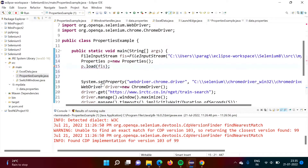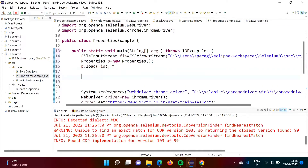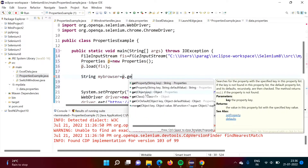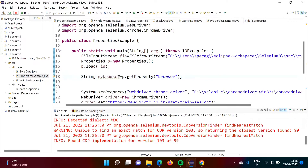It is showing a red line — we will add a throw declaration. Now, we want to read the data 'browser=chrome'. For that purpose, we will create one String, suppose named 'myBrowser', and we will call the getProperty method with the key 'browser' — it should be in double quotes because it is a String. So from this 'browser' key, we will get 'chrome', and that value will be saved in myBrowser.